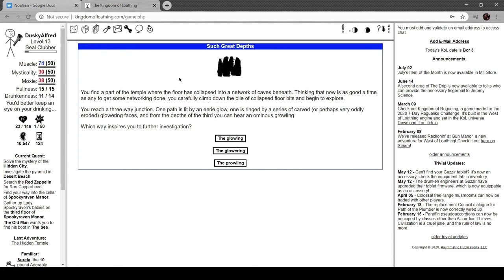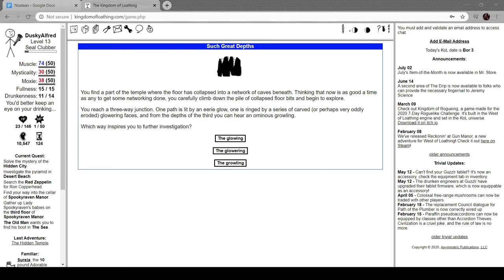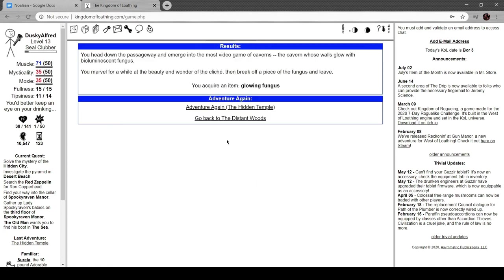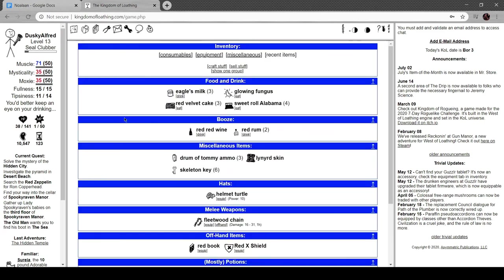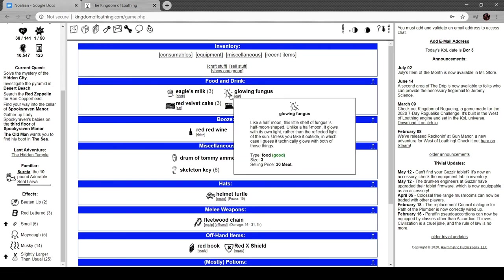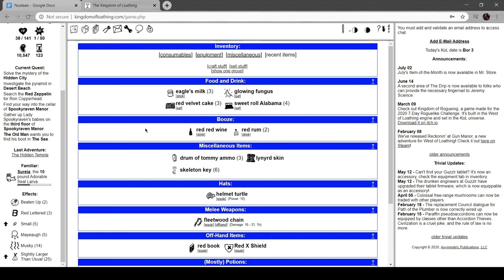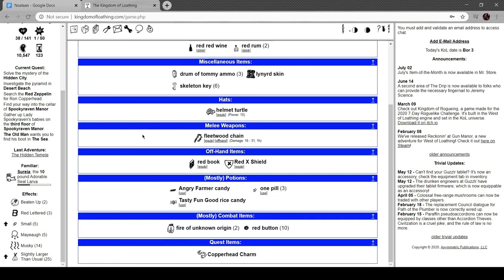Scratch that, I decided to also start exploring this. You find a part of the temple where the floors collapse into a network of caves beneath. Thinking that now is as good a time as any to get some networking done, you carefully climb down the pile of collapsed floor bits and begin to explore. You reach a three-way junction: one is lit by an eerie glow, one is ringed by a series of carved and perhaps oddly eroded glowering faces, and from the depths of the third you can hear an ominous growling. Oh, that's stupid. Where are we headed boys? The glow, the glowering, or the growling? Let's go the glow. Head down the passageway and emerge into the most video game of caverns, the cavern whose walls glow with bioluminescent fungus. Marvel for a while at the beauty and the wonder of the cliche, then break off a piece and leave.